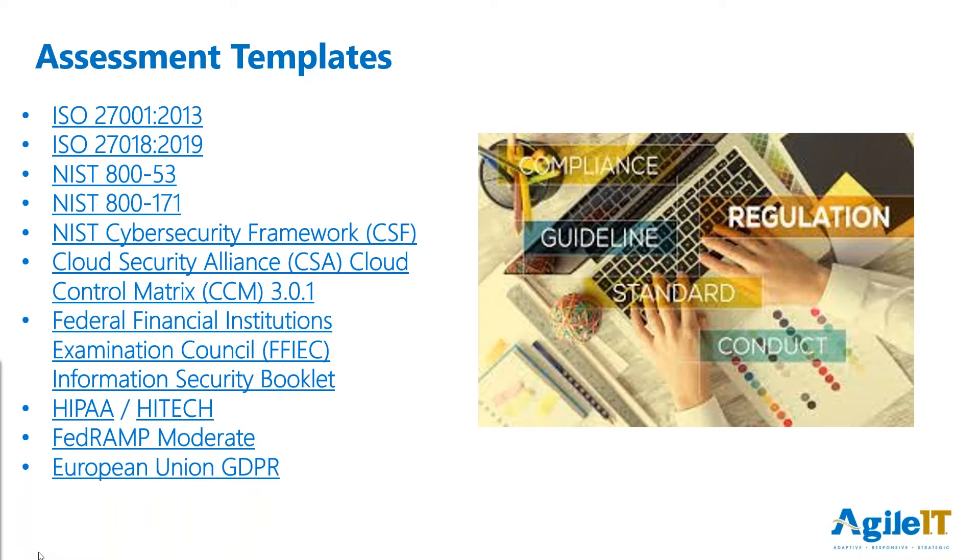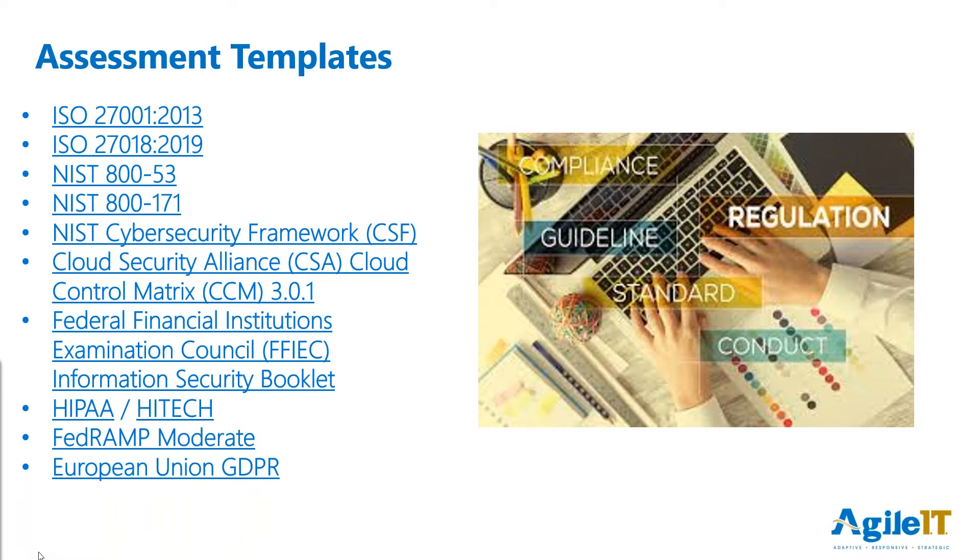Now, one thing to know about Compliance Manager is it's not available in GCC High. If you're not a DOD contractor, that probably means nothing to you, but because of the standing access necessary for Compliance Manager to read these controls, it can't work in GCC High. But we do have a way to make it beneficial for those organizations that are planning to move into the secure government community cloud.